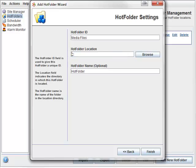Alternatively, you can browse for your folder. The hot folder name is essentially a subfolder of the hot folder location. I personally prefer to use just the one field, so I tend to make this optional field blank.